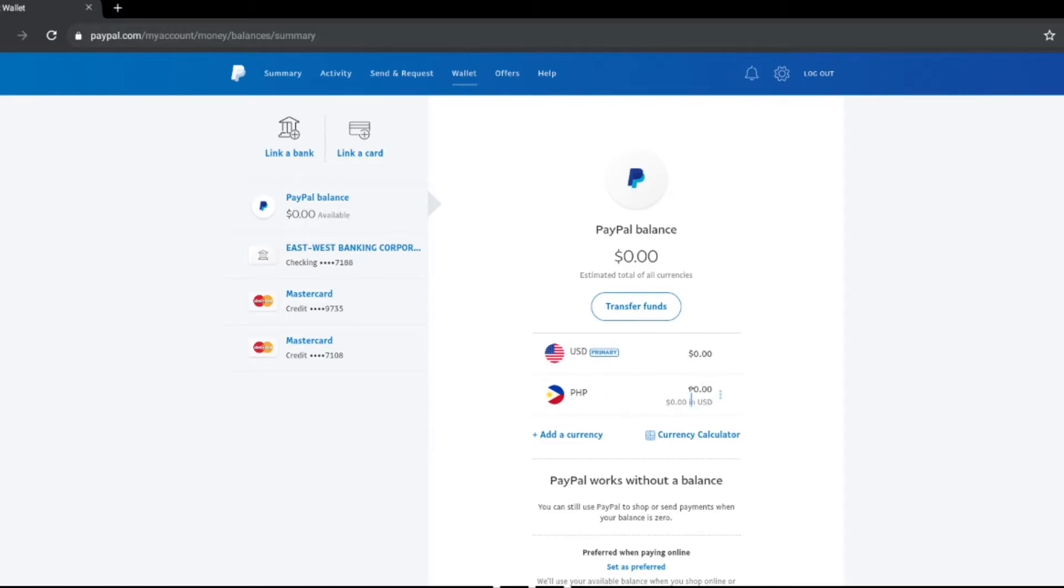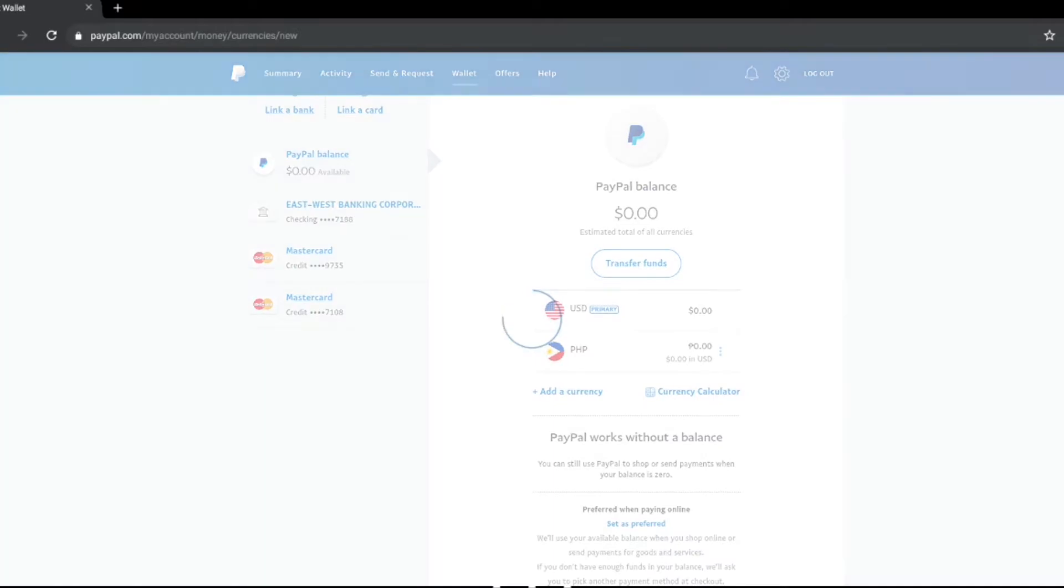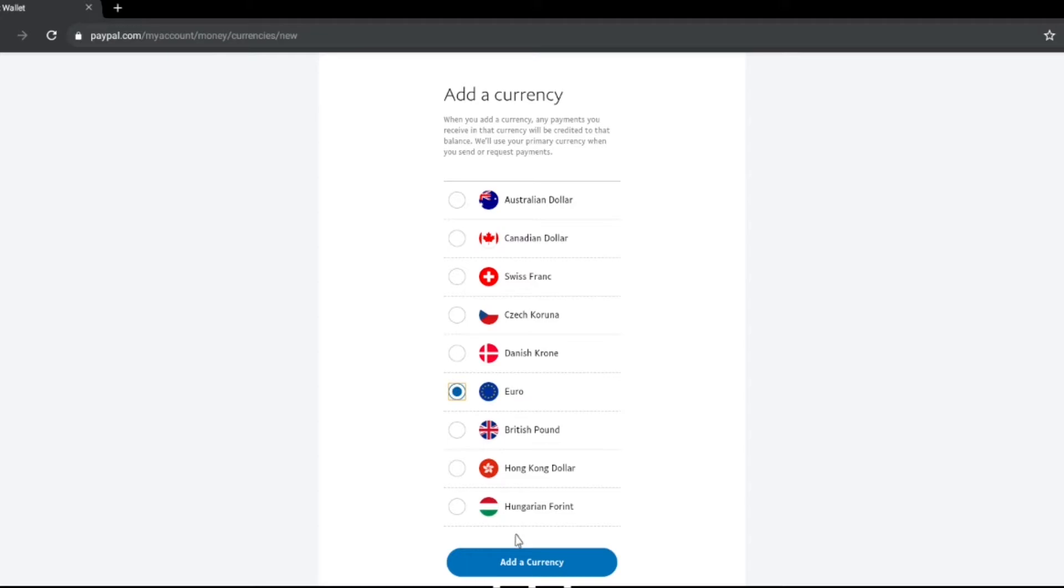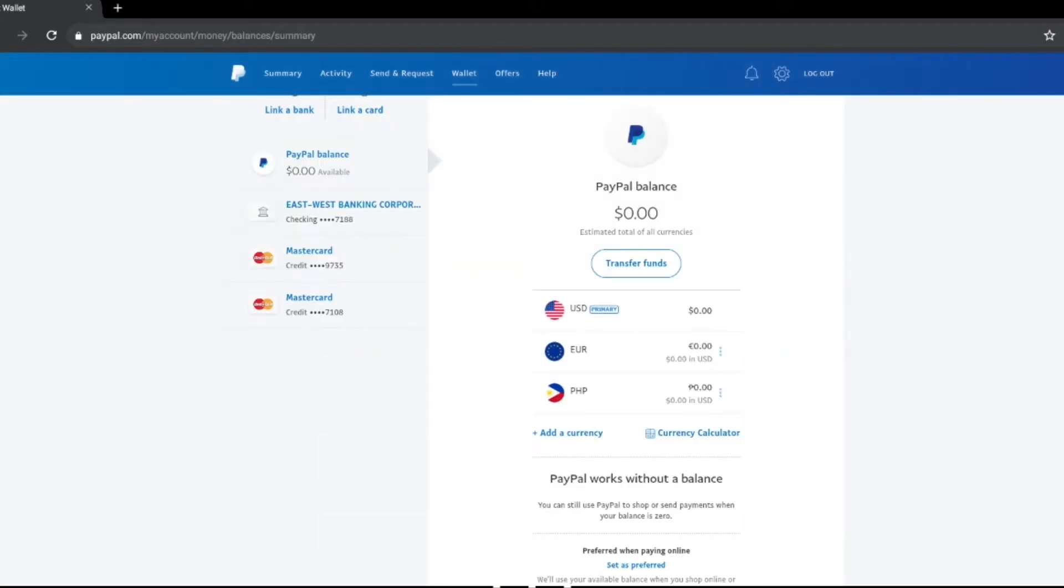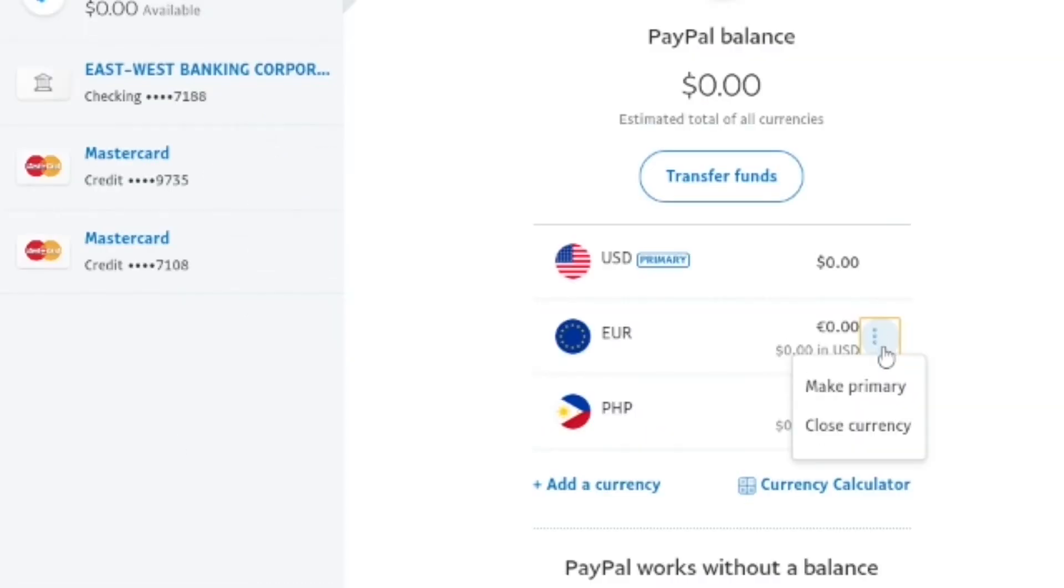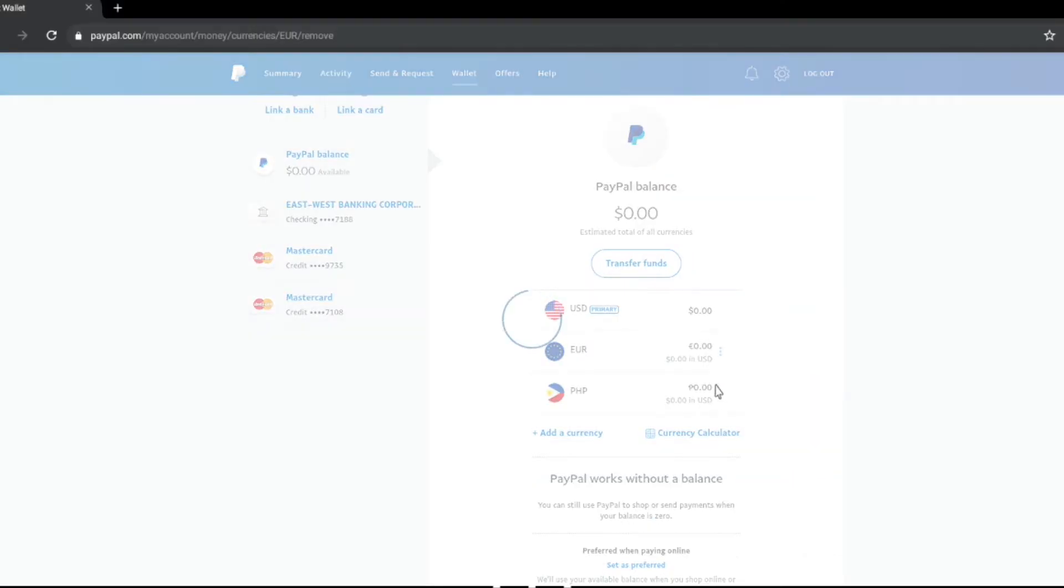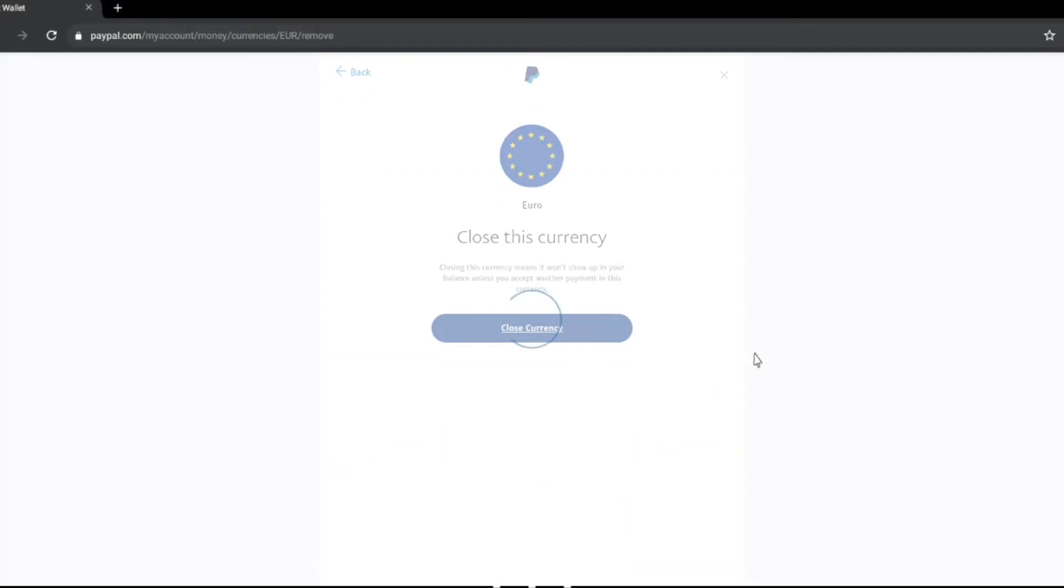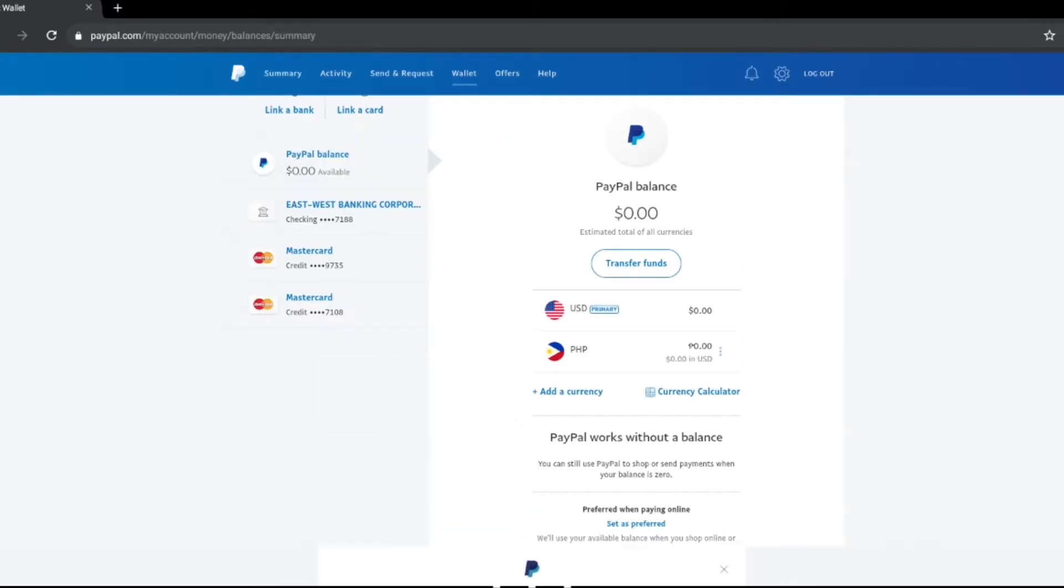If you want to delete that you can also delete that by just clicking the three dots beside the currency. You can also add multiple currencies into your PayPal account. Delete currency or closed currency, that's how you will delete the currency that you want to remove from your PayPal account and that's it.